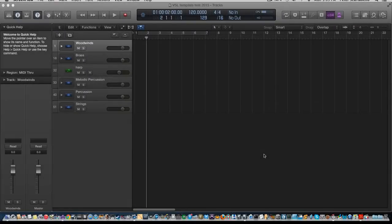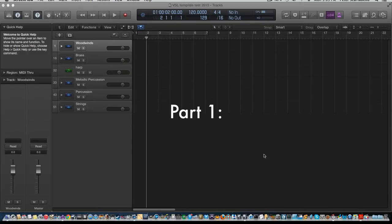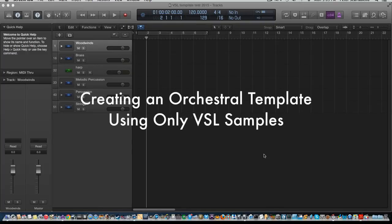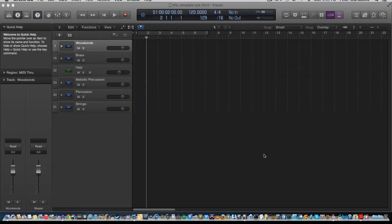Hey guys, welcome to my first tutorial. I thought it would be interesting to do a piece just using VSL instruments and no other samples, so I thought that would be fun.